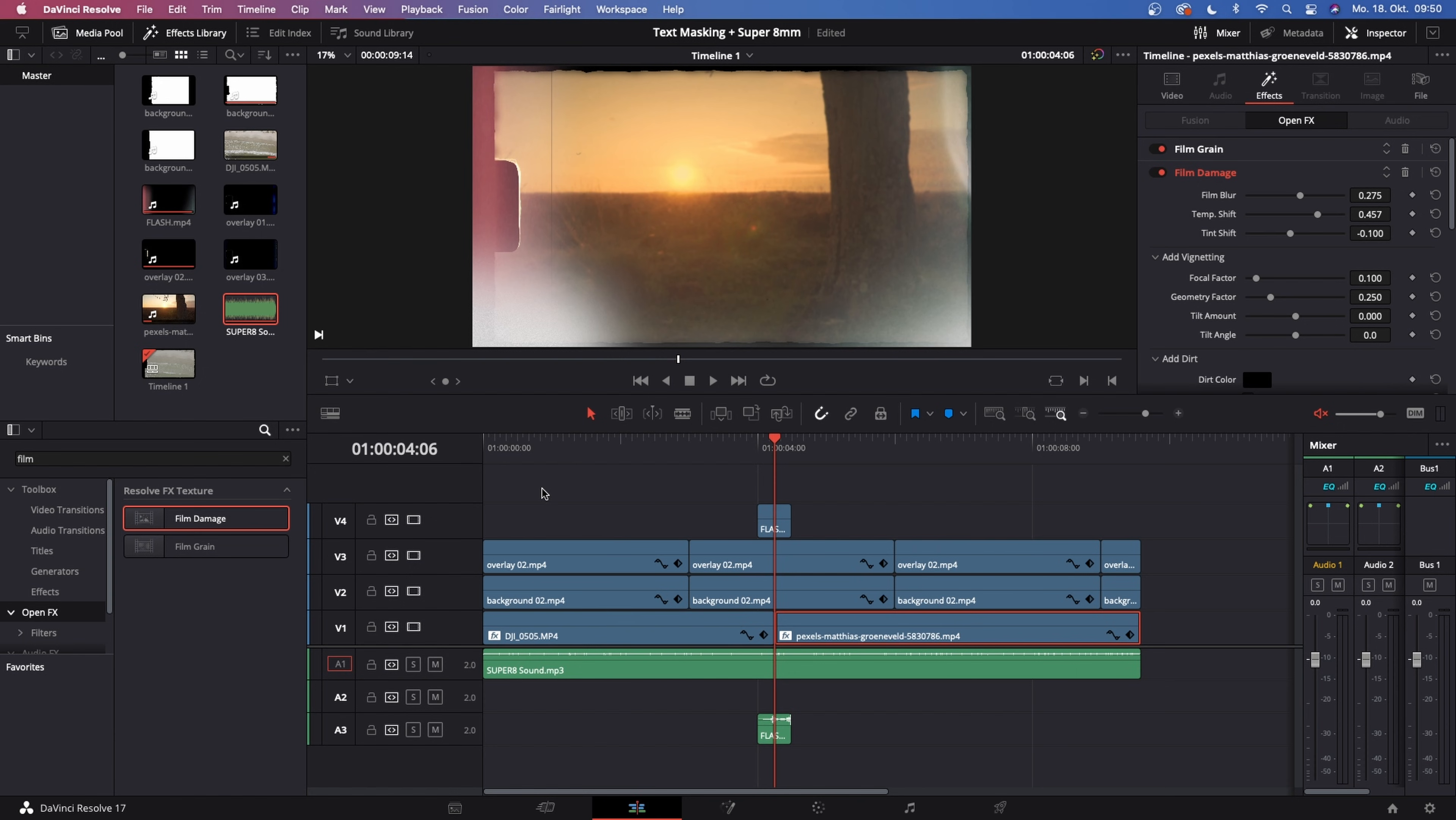Alright guys, so this is how you would create a Super 8mm film look inside of DaVinci Resolve. So guys, that is all I got for now. I hope you enjoyed today's tutorial.